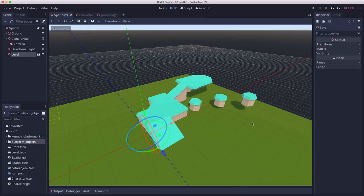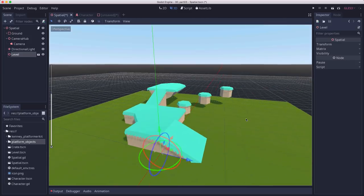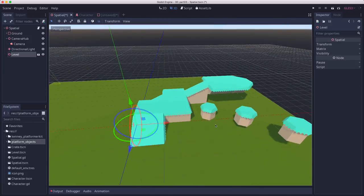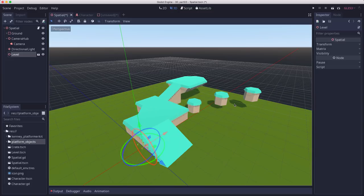So there's a little level I made up. I just used some of the ramps so that when we test our character, we can climb up the ramps, jump off things, and so on. Now let's make our character.